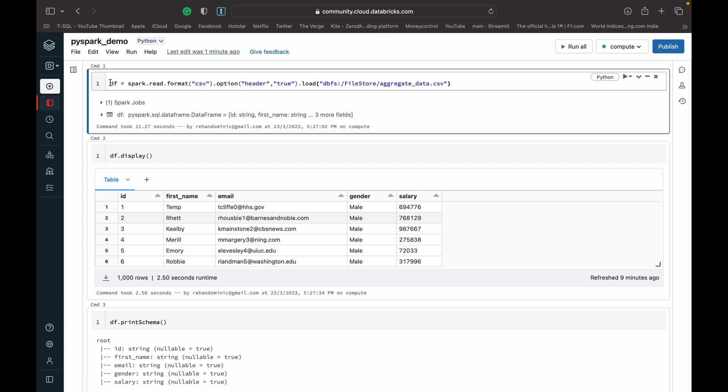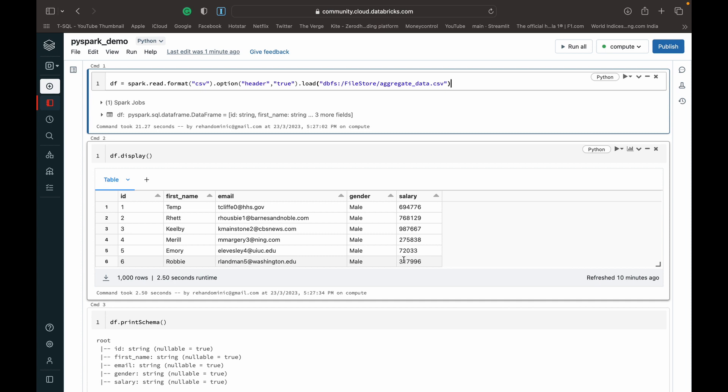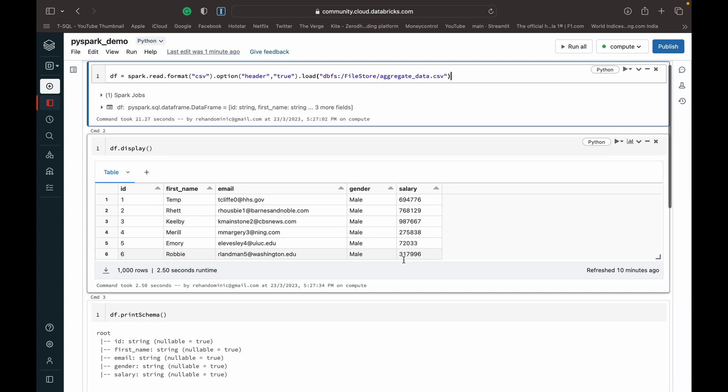What I've done here is I've just imported some sample CSV data into a data frame and displayed it. So you can see we've got an ID, first name, email, gender, and salary. Basically we want to calculate the sum of the salaries, which is a good example of using an aggregate function like sum.